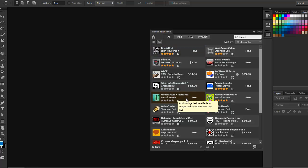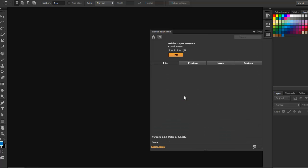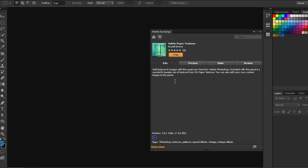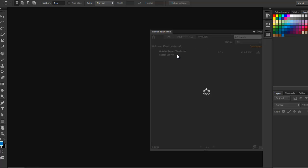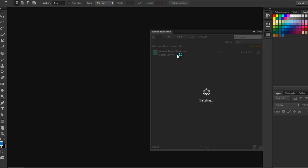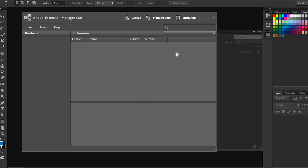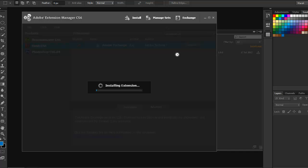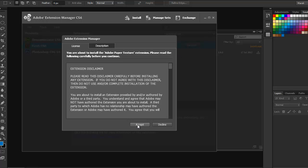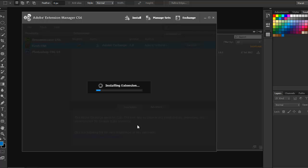For example, we've got some paper textures from Russell Brown — Adobe Paper Textures from Russell Brown — so you can easily add textures to images in Photoshop. And it's free. I'll just click on it and it's downloading the paper textures into Photoshop. It's installing using Adobe Extension Manager CS6. It's just an extension to Photoshop. I'll accept the terms and conditions, and in just a moment it's going to be installed so you can easily start using it inside Photoshop.